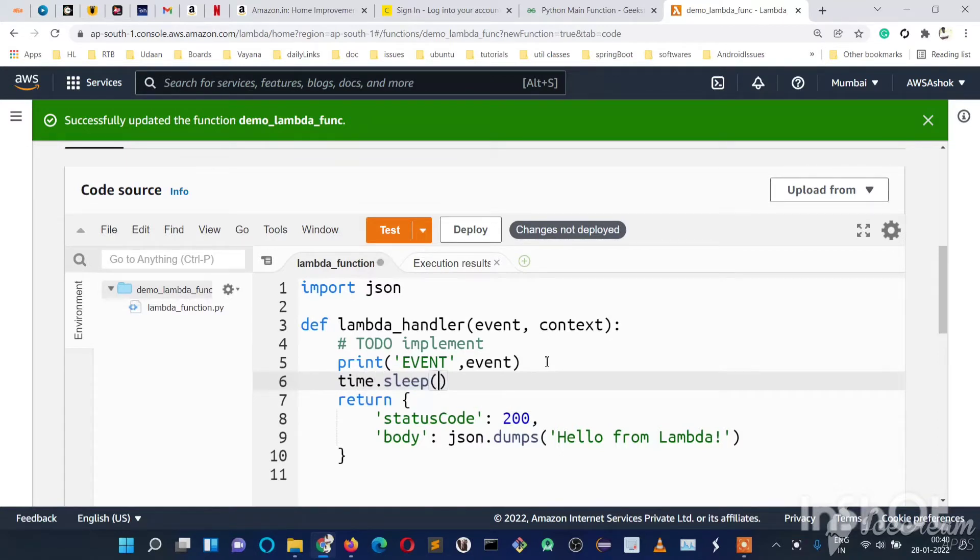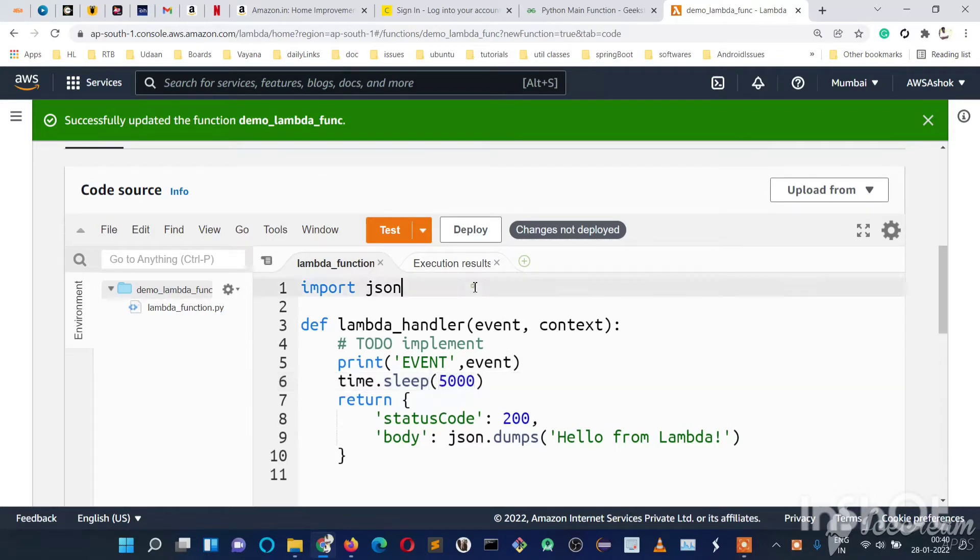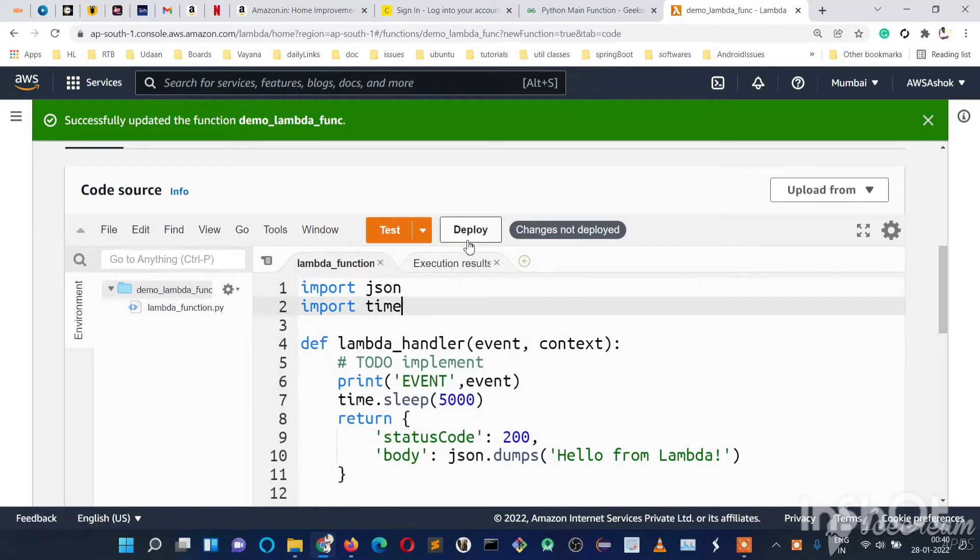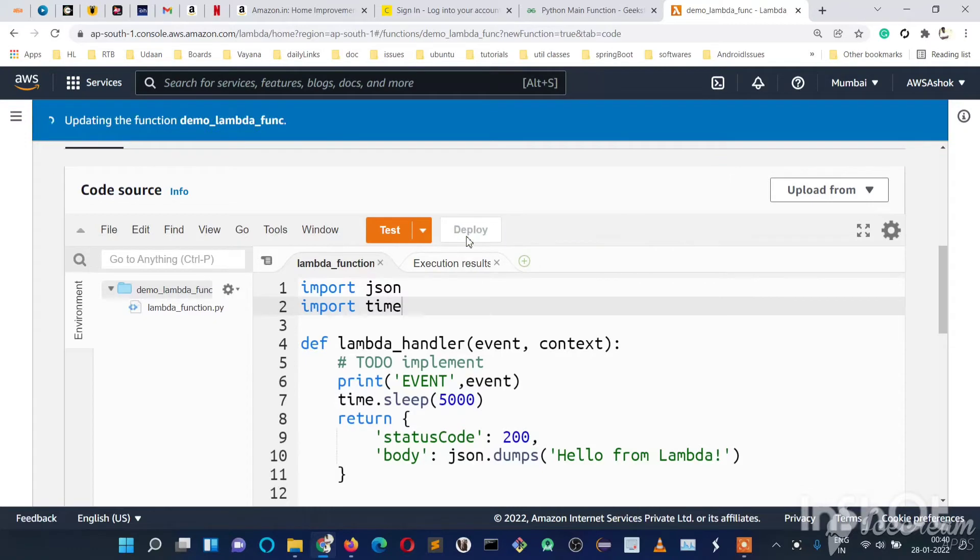Time.sleep for 5 seconds, and we need to import time here. Let's deploy it.